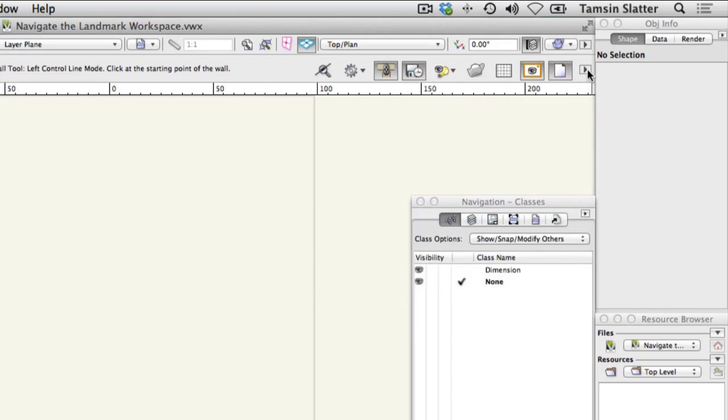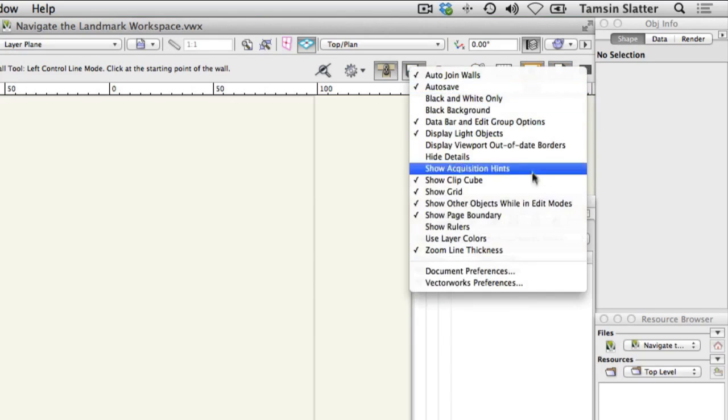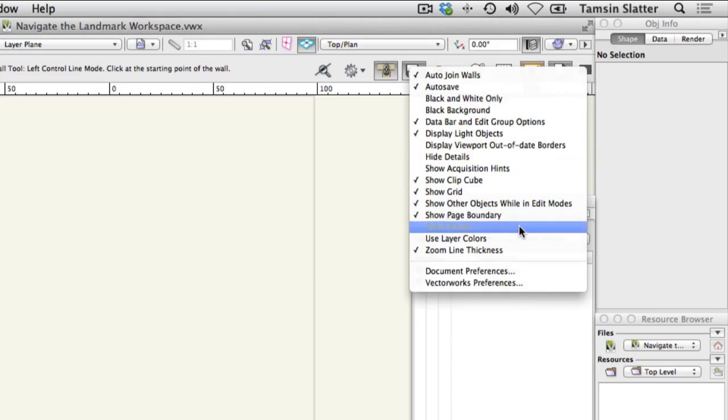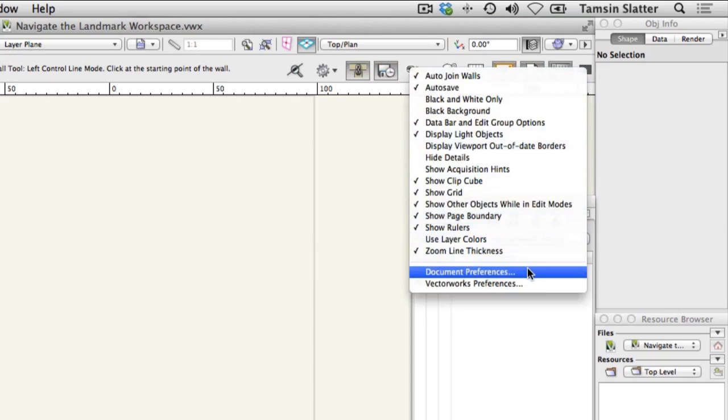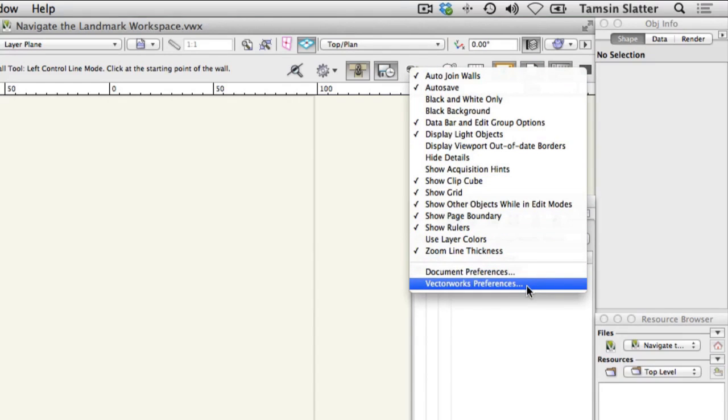Note that you can also access further document preferences and Vectorworks preferences from this menu. Document preferences are specific to the current file, whereas Vectorworks preferences remain active for every Vectorworks session.